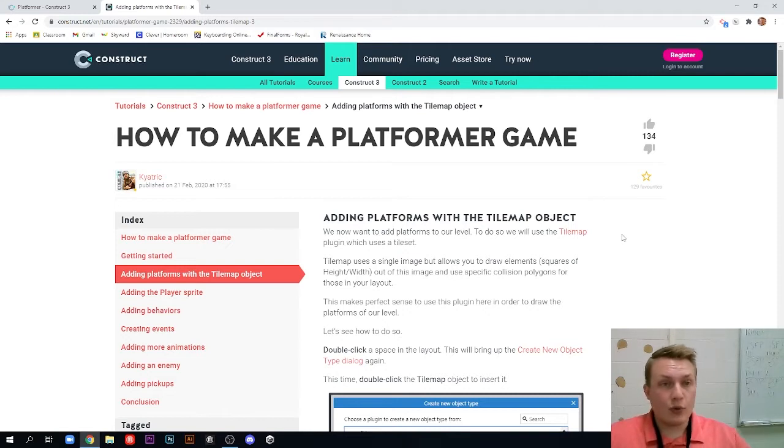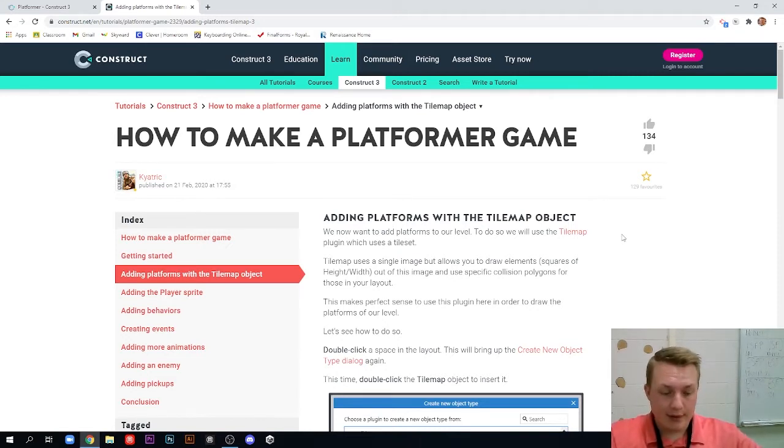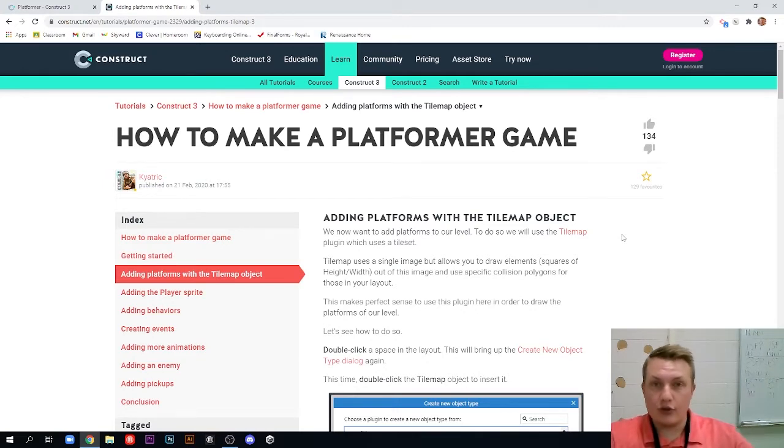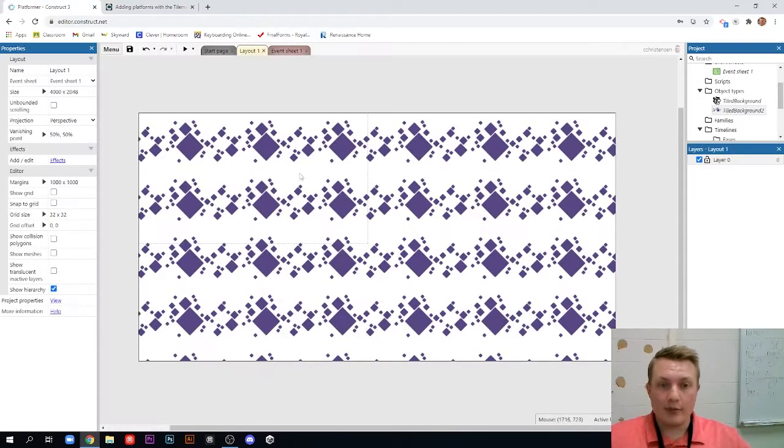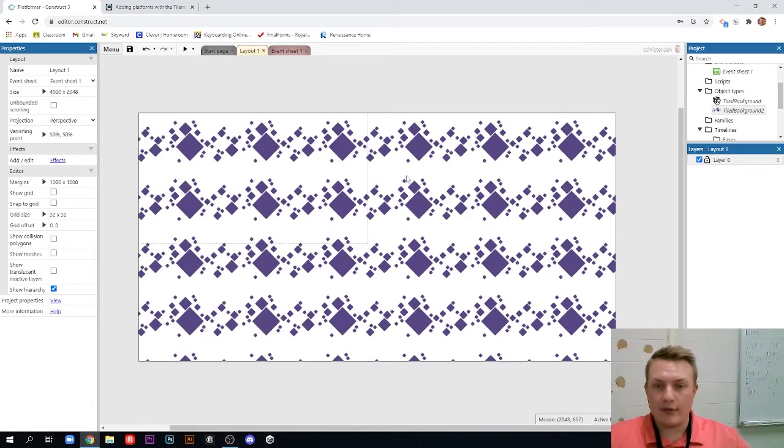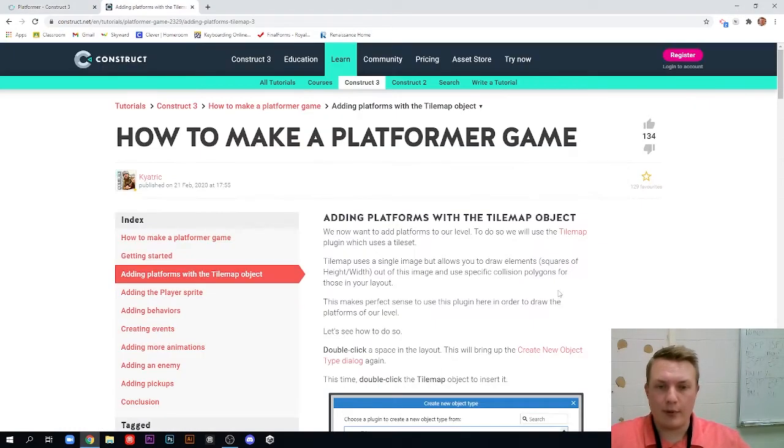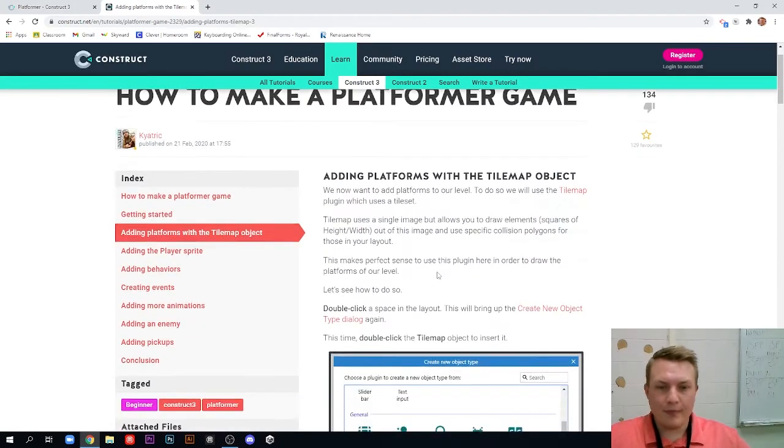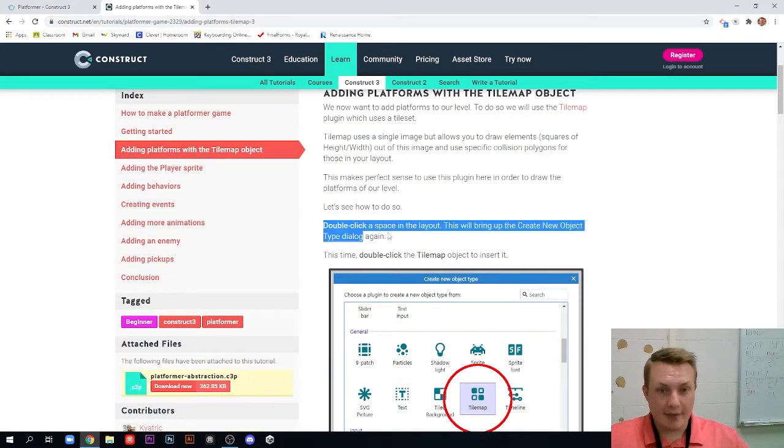So a tile map is really cool. It takes a big sheet on our computer of different tiles and it allows us to draw them on our layout to create objects that our guy can jump on and do different things. It's really useful in a lot of game types, but especially the 2D platformer. Now we're going to scroll down here to the actual part. We're going to get to doing something.